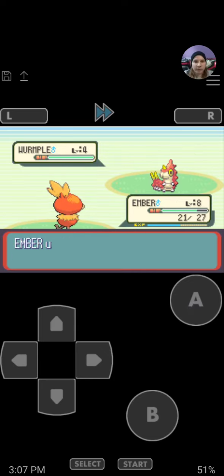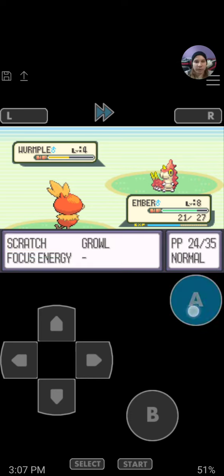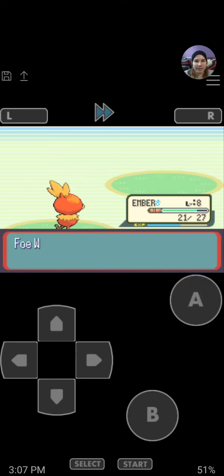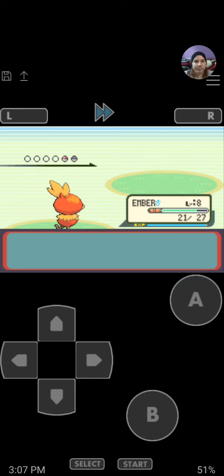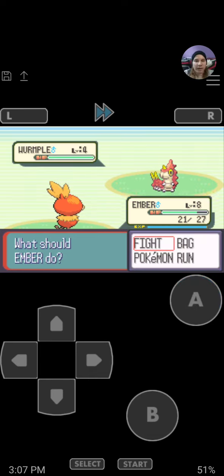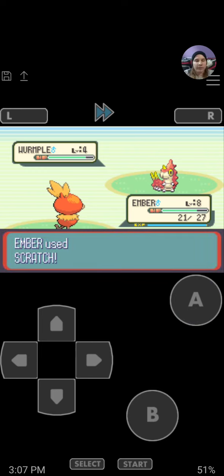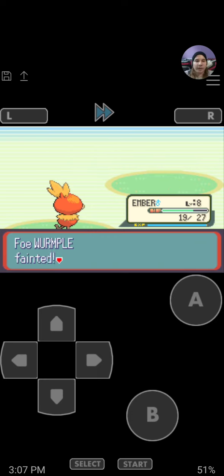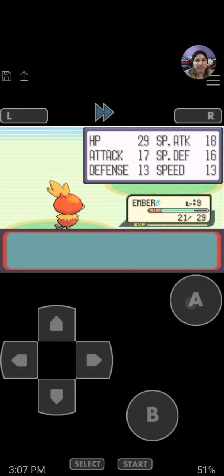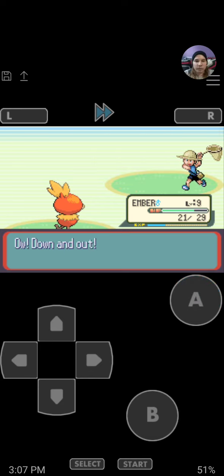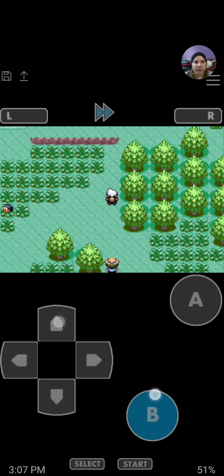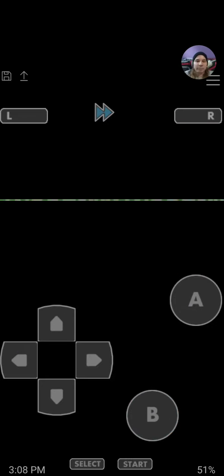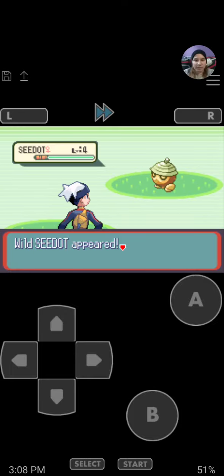Torchic should learn Peck, which is a flying type move soon. So I'll be able to take out these insects and bugs very easily. And the first gym, I believe, is a rock type gym. So again, I can handle that with Torchic. But I'll have to level Torchic out to Combusken and wait and grind it out until Combusken learns Double Kick, which is a fighting type move. And that'll allow me to breeze through the rock type gym like nothing.